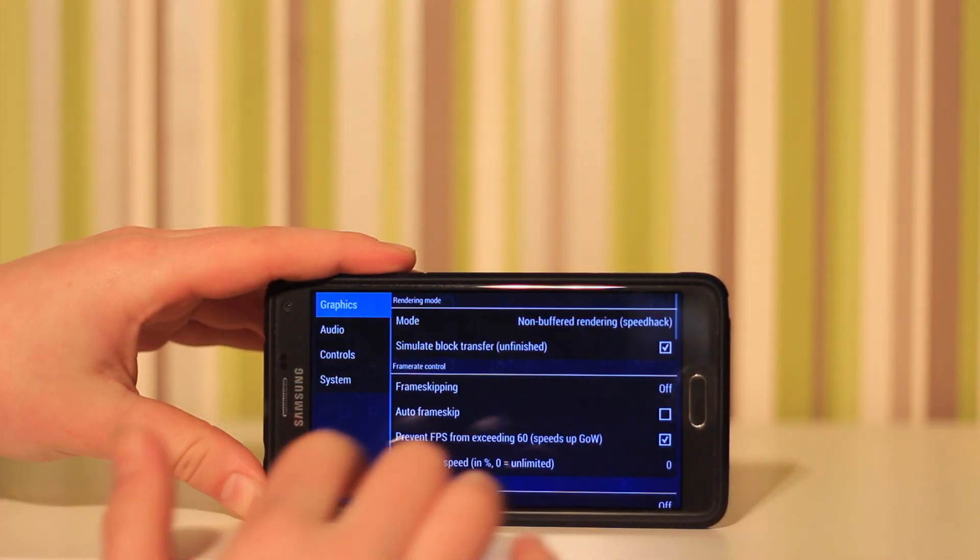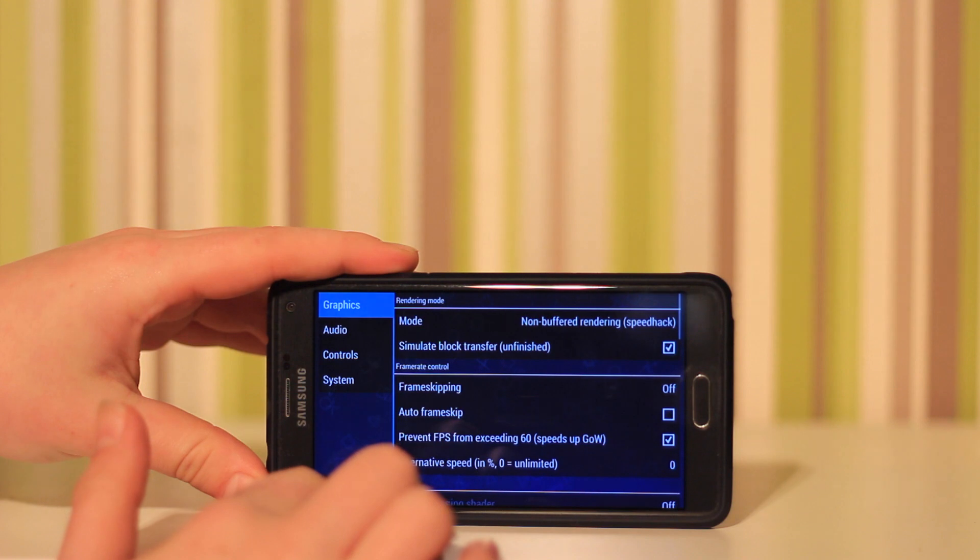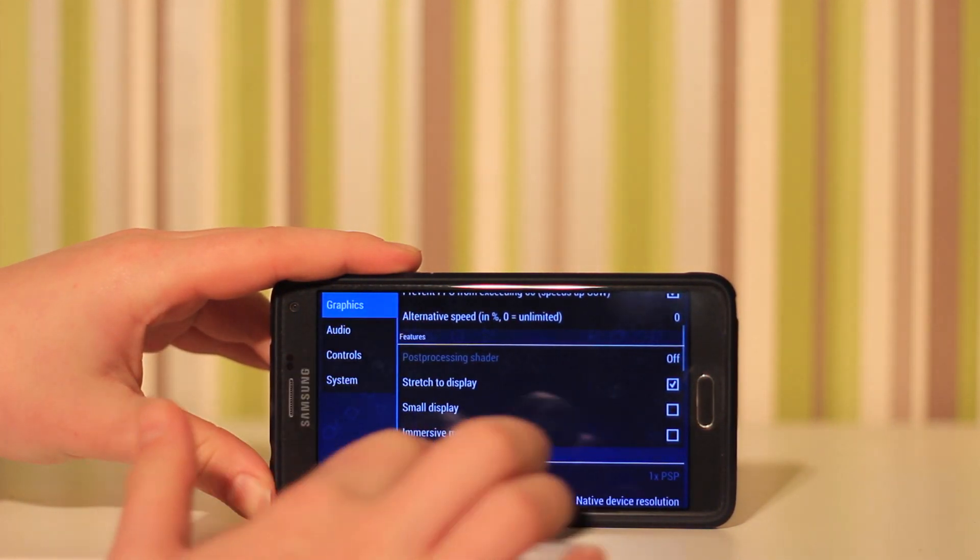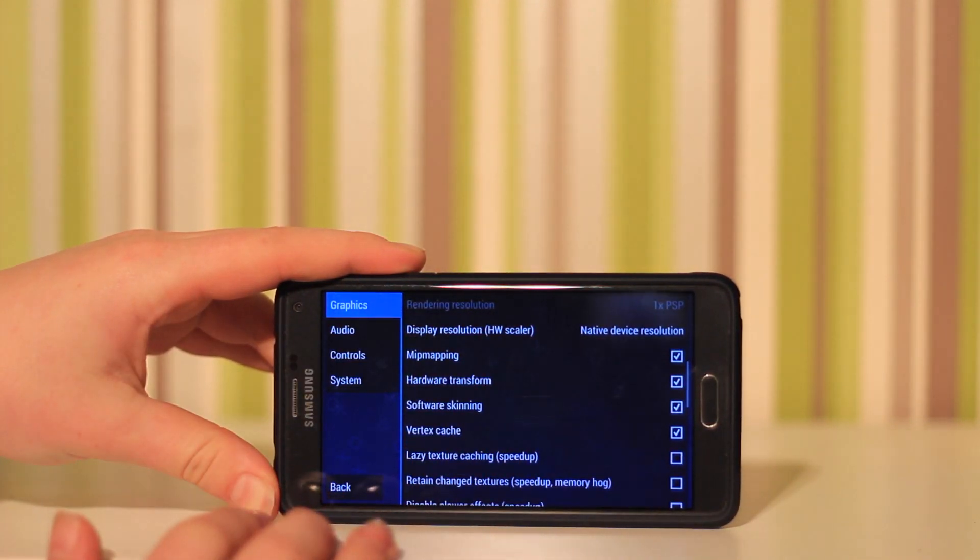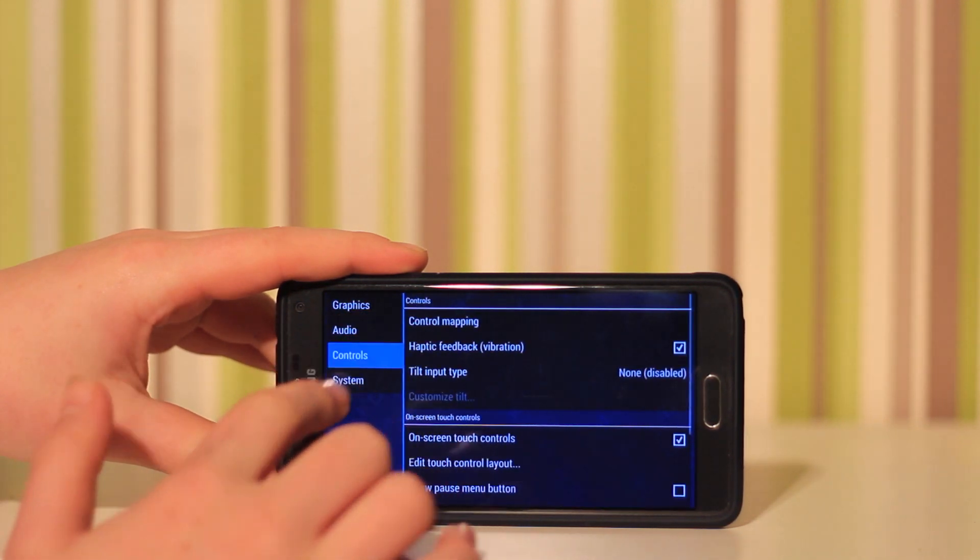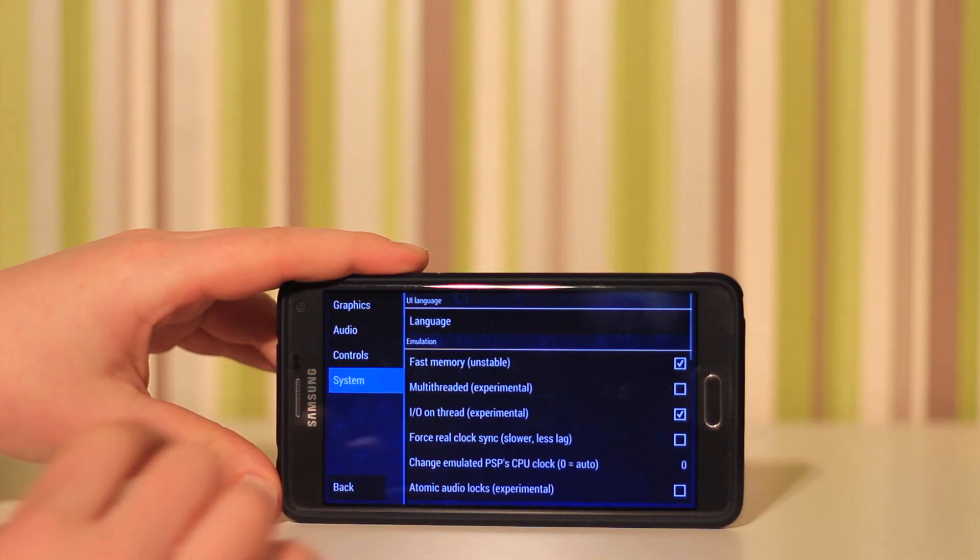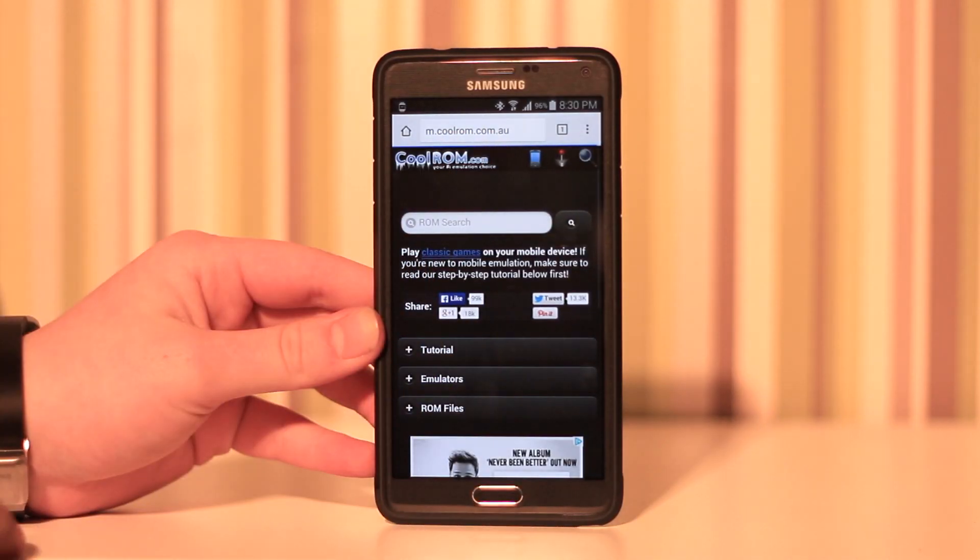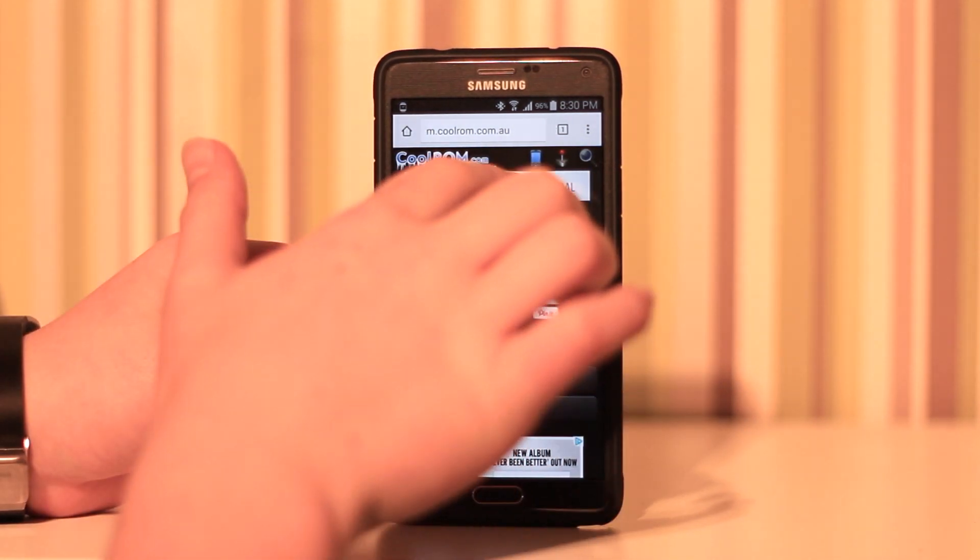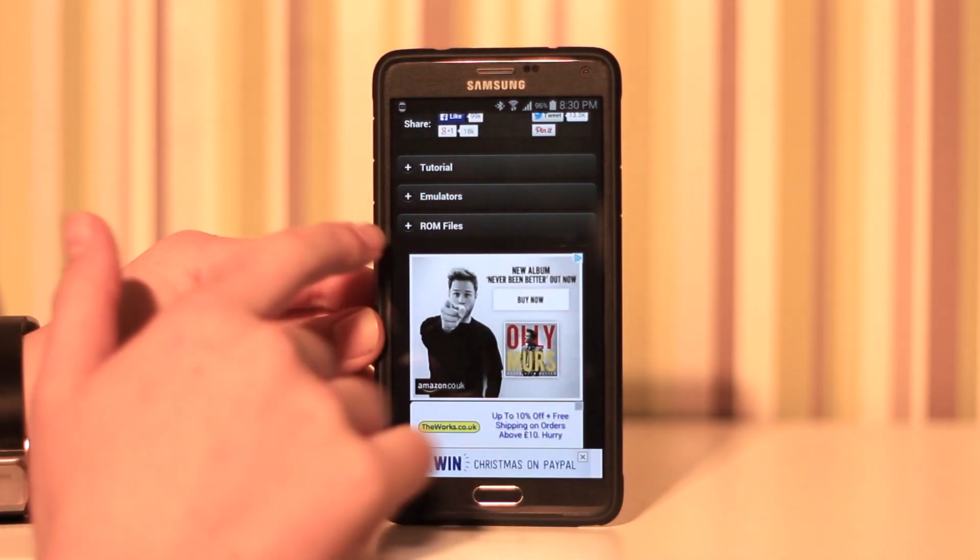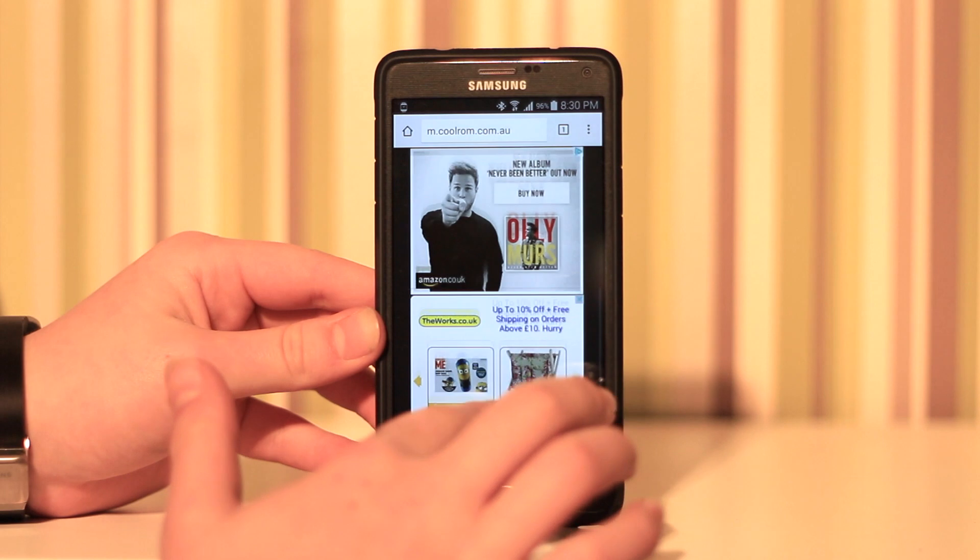This app does have many options. You can change all the graphics options, audio options, control options, basic system options. It is really good. This site Cool ROMs basically allows you to get many games for many emulators out there.